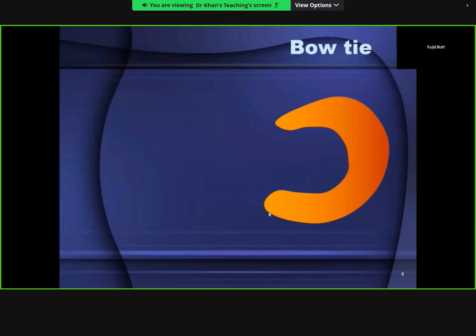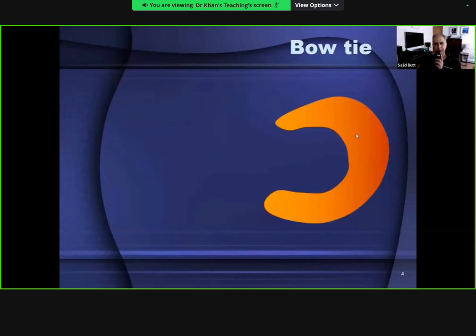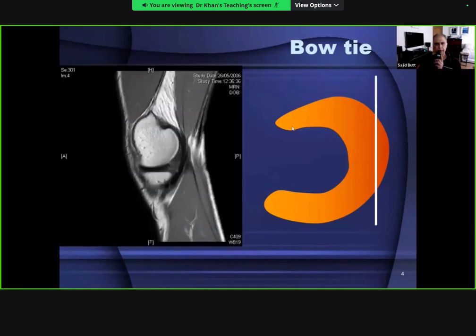The important mnemonic helps us remember the meniscus arrangement. The meniscus is a semi-lunar shaped structure, and in sagittal imaging it gives the appearance of a bow tie. Looking at the meniscus from the top, if you draw a sagittal image through the peripheral part, you can see the meniscus - anterior and posterior - shaped like a bow tie in low signal intensity.